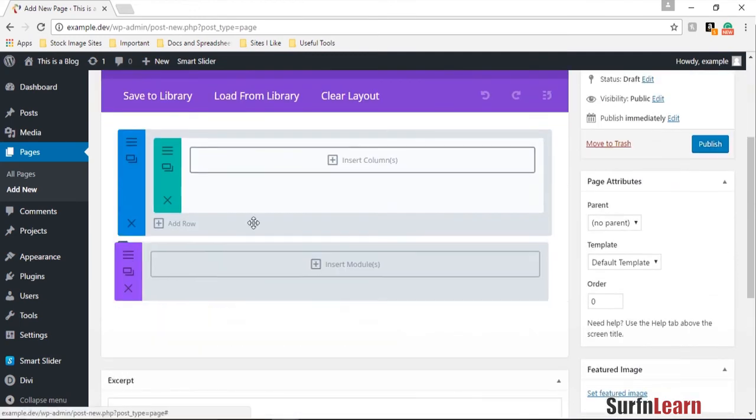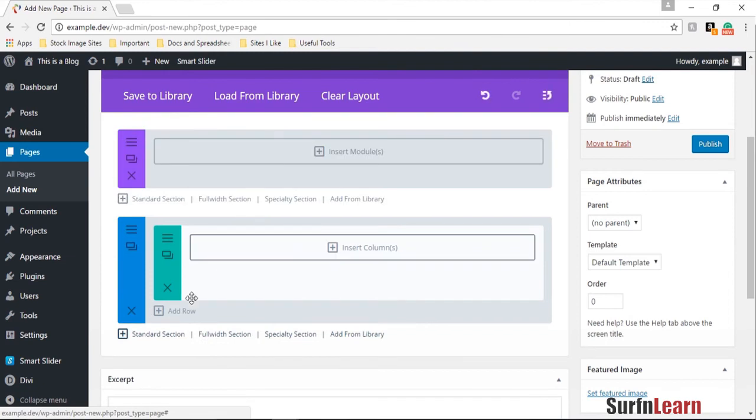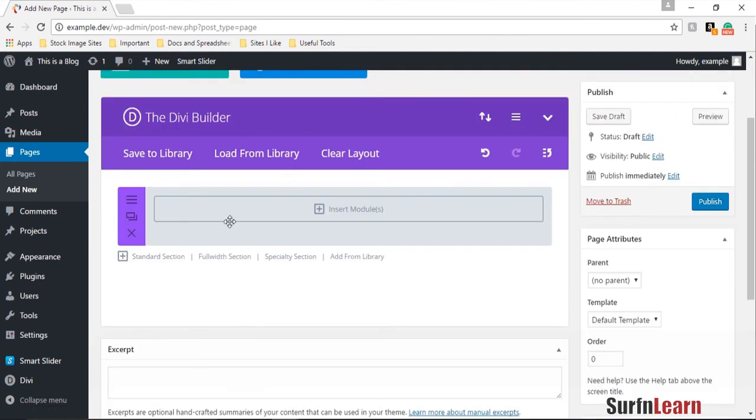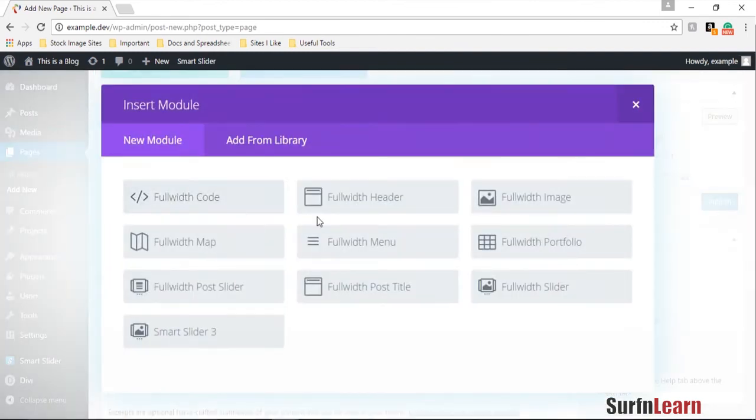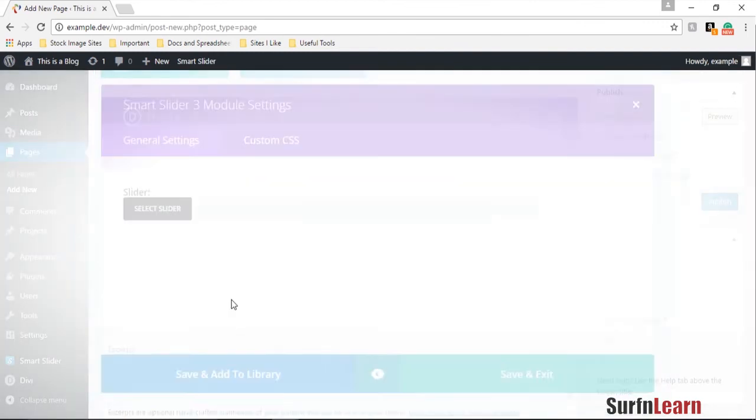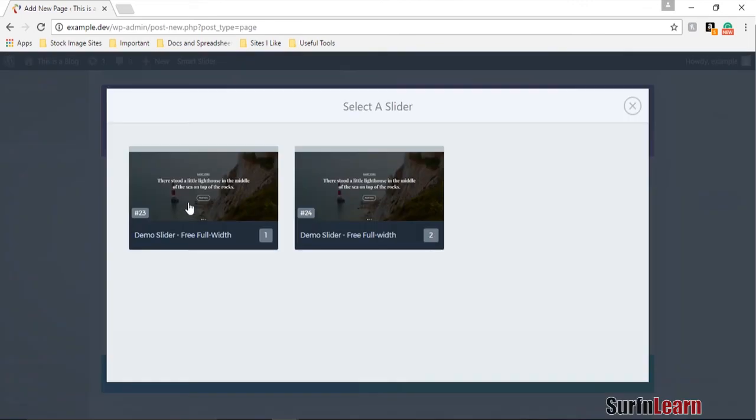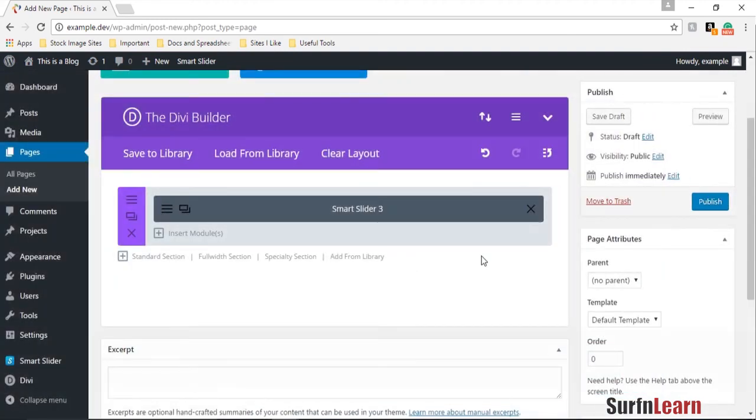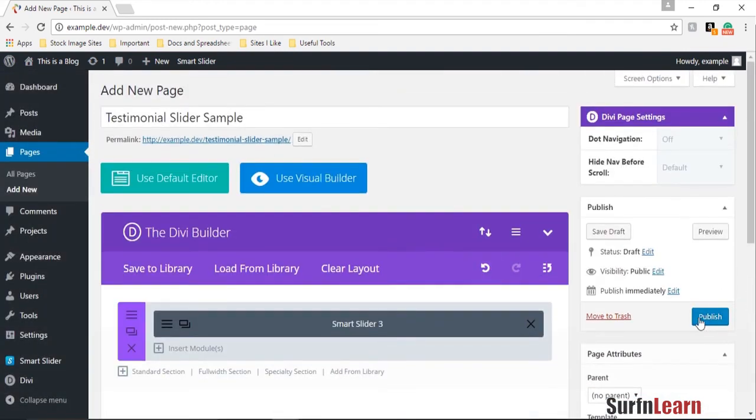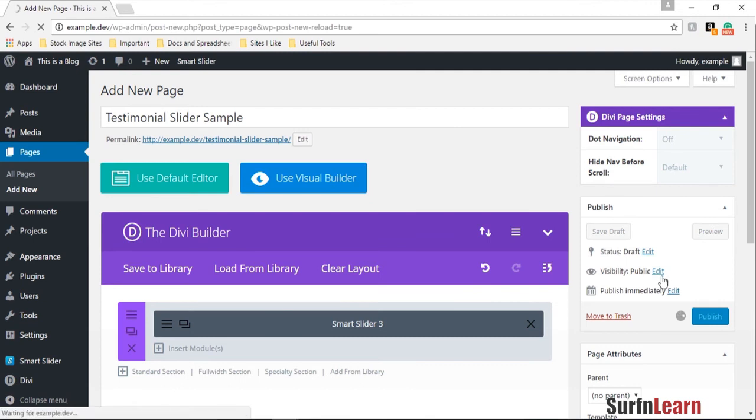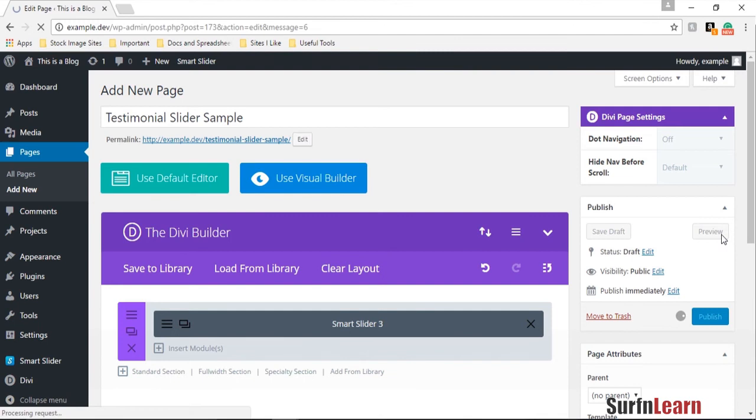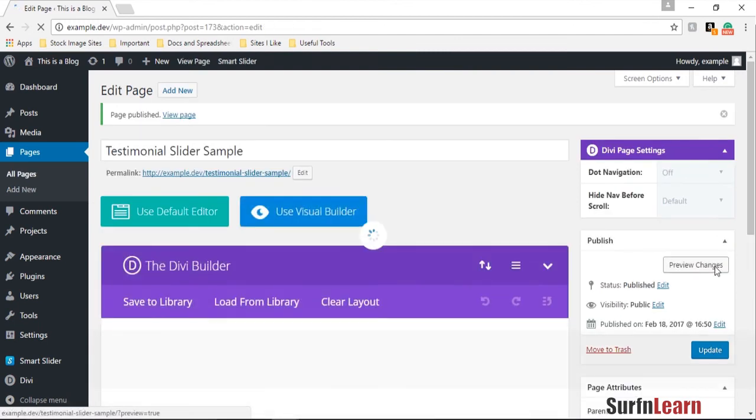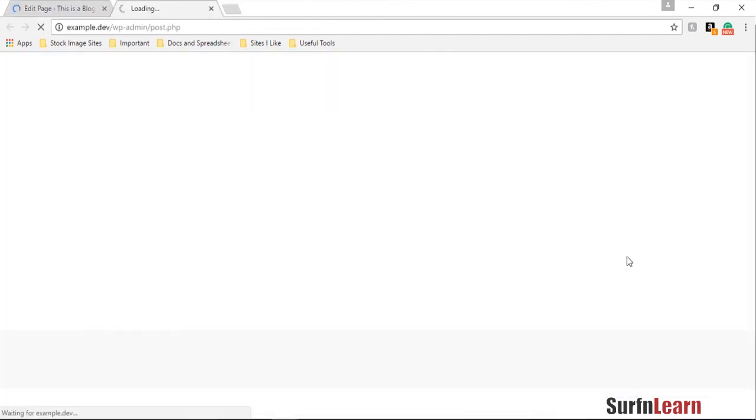And use the full width section and the Smart Slider 3, we use this one and I can publish it. Sure.